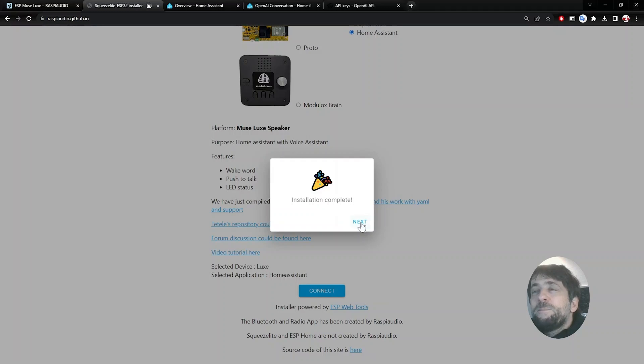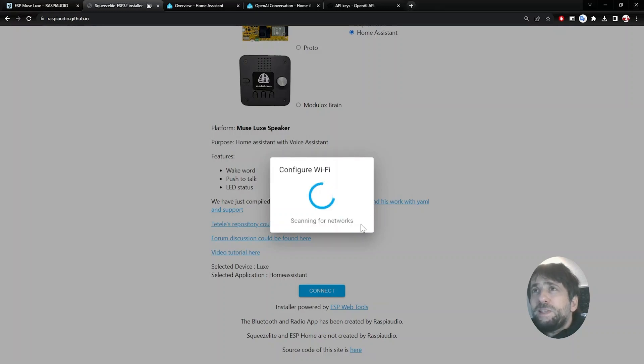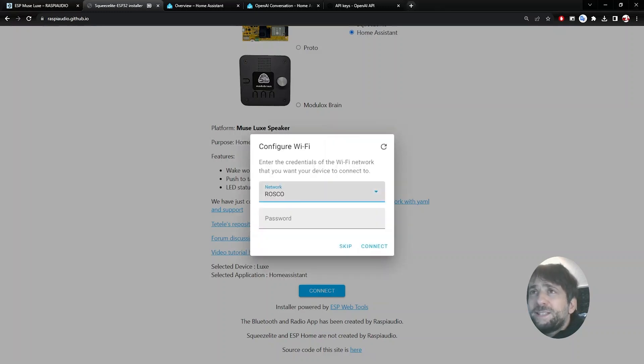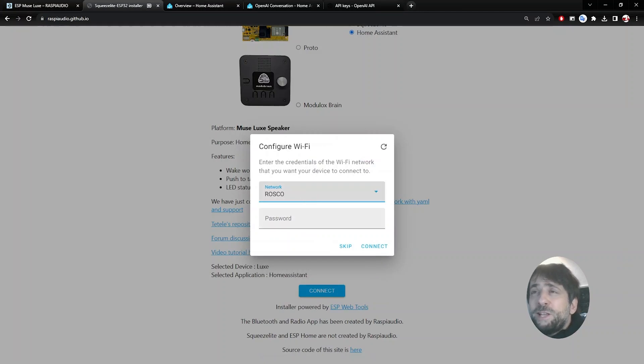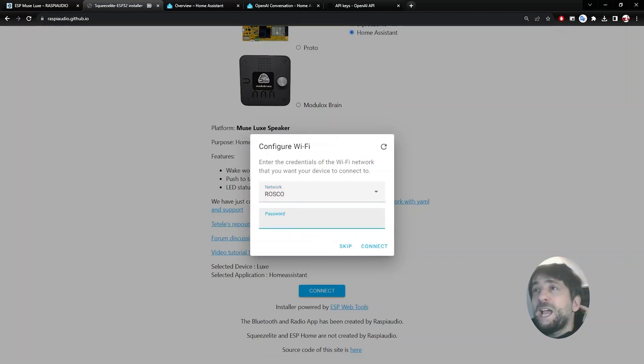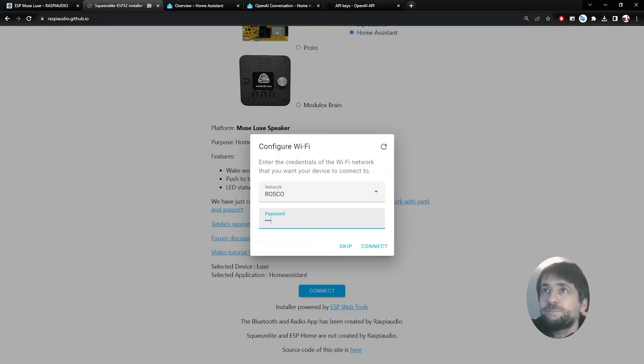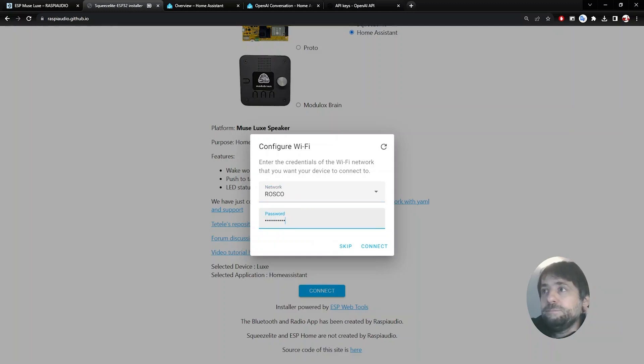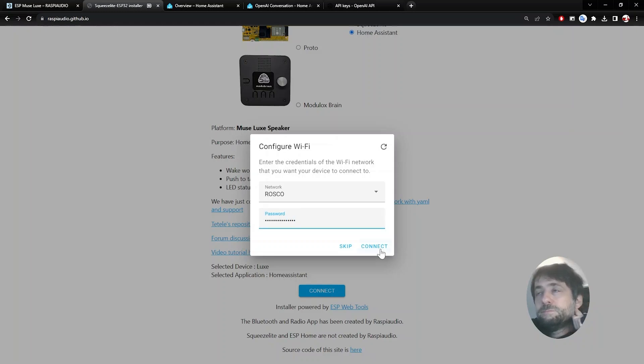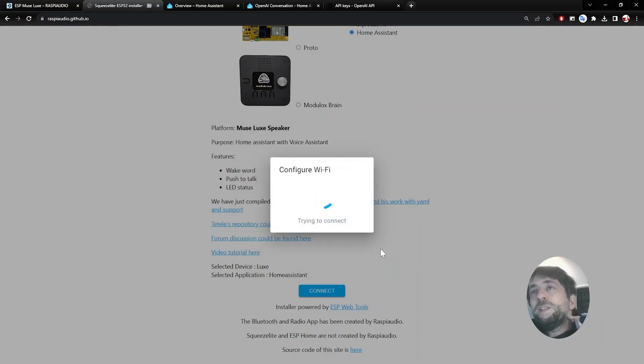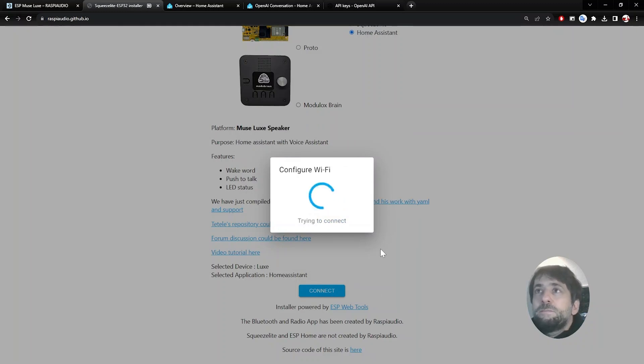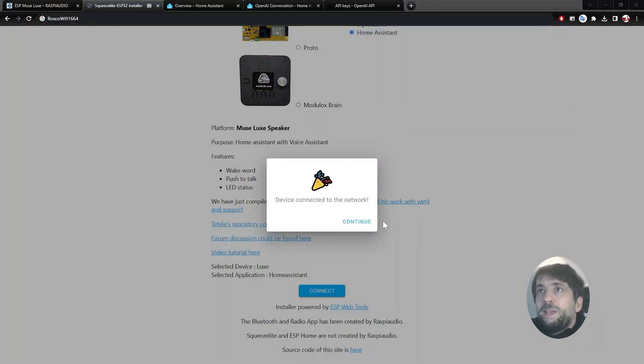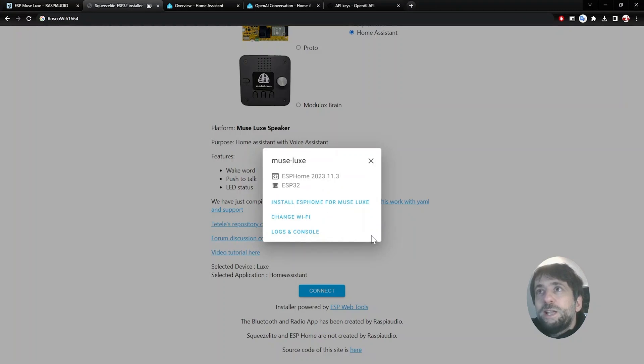To install the Wi-Fi, click on Next. Select your Wi-Fi network SSID and type in your password. Click on Connect. Then you're connected to the network. You click on Continue.